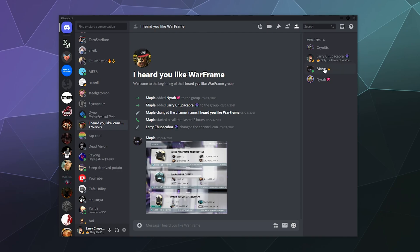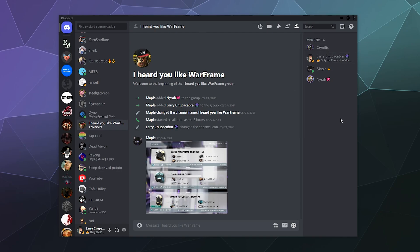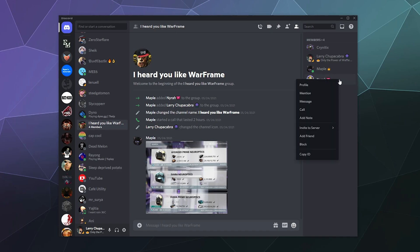Although if I wanted to kick somebody out of the group, I would have to be the original group creator, the group owner with a little crown here. You can right click people and get rid of them or add friends in the sidebar.